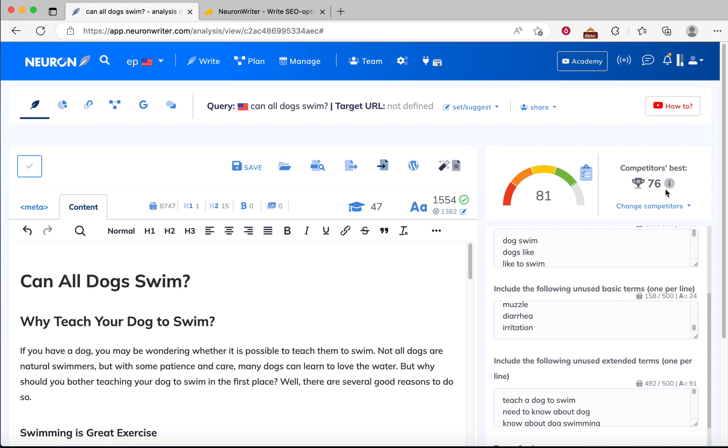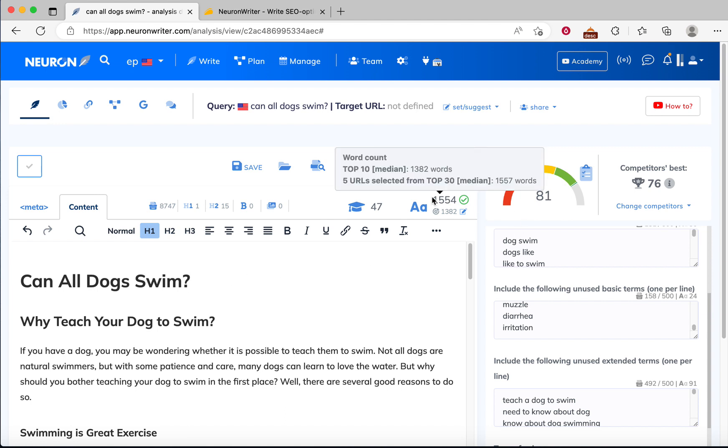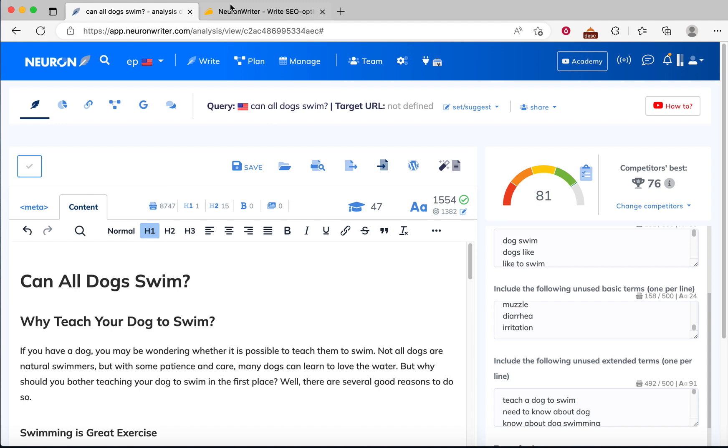Our competitor score is 76 and we got 81. I hope this tutorial is helpful. I hope you understand how to use Neuron Writer to write an SEO-friendly article with just a few clicks. With just two or three clicks, we generated almost more than 1.5k words article.